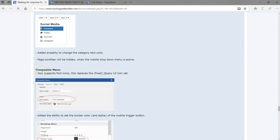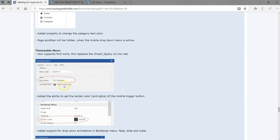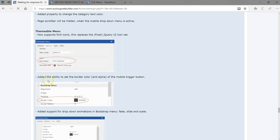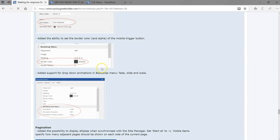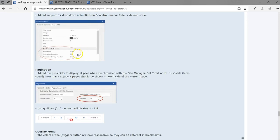The teamable menu now supports icons — you can use Font Awesome, Material Icons, and so on. You also have the ability to set a border color with an alpha value. There is also support for drop-down animations in the bootstrap menu: fade, slide, and scale.